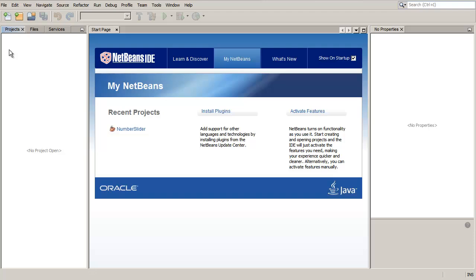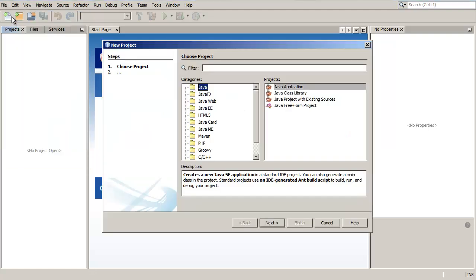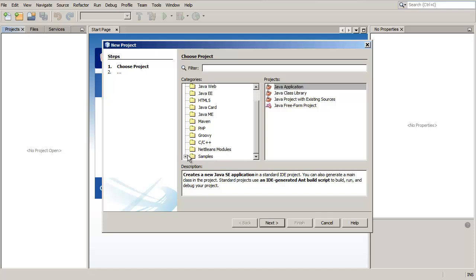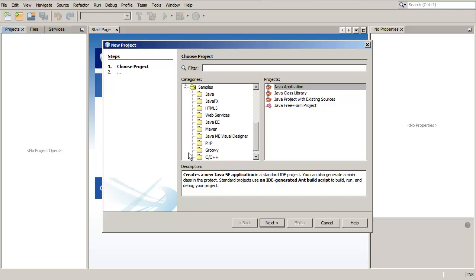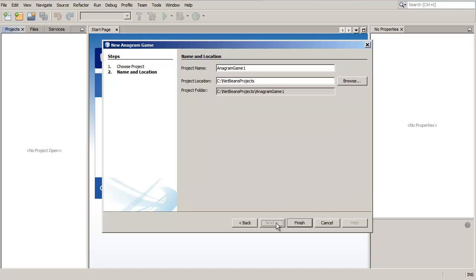To create a new project in the IDE, choose File New Project. In the New Project wizard, expand the Samples category and select Java. Choose Enneagram game in the Projects list, then click Next.